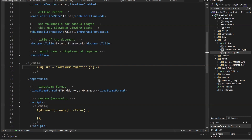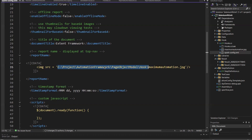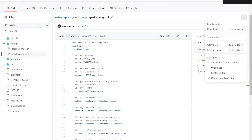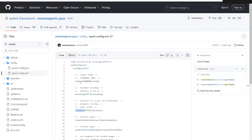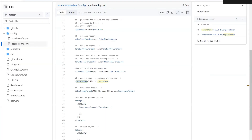Let us first generate the report with an absolute path. First of all, you have to update this sparkconfig.xml file and then add this data under the report name. By default, we have a report name that is build1 — this is the report name which is getting generated. And now instead of the report name, you can attach your company logo there. Apart from this, we need to do one more configuration.